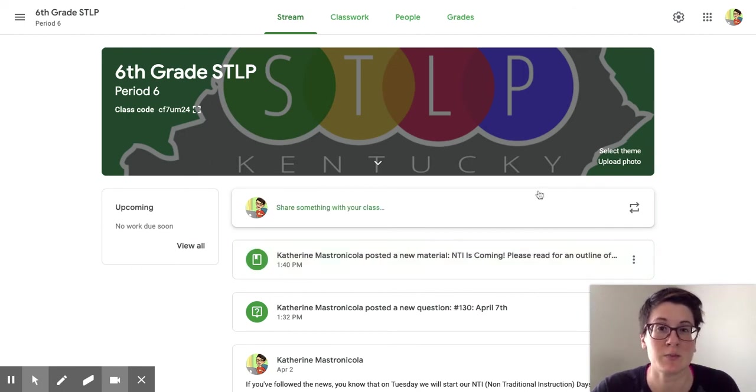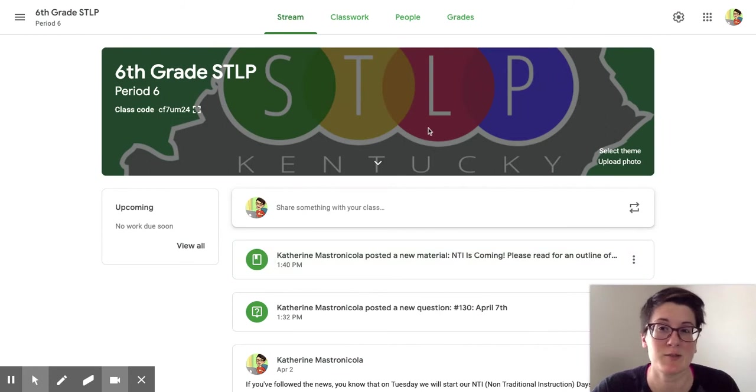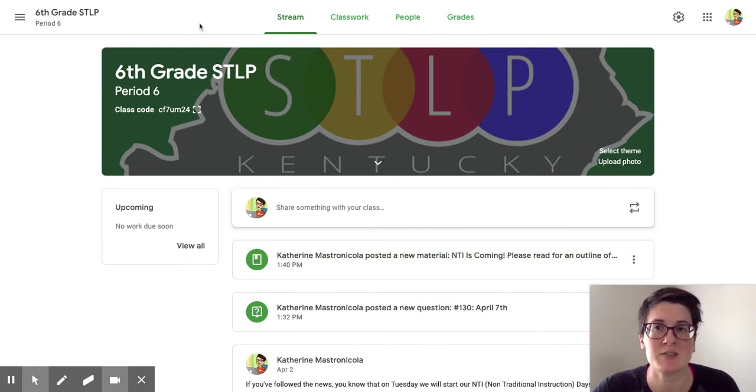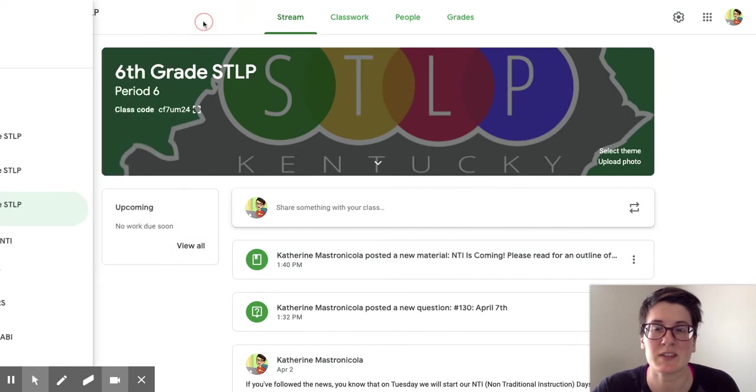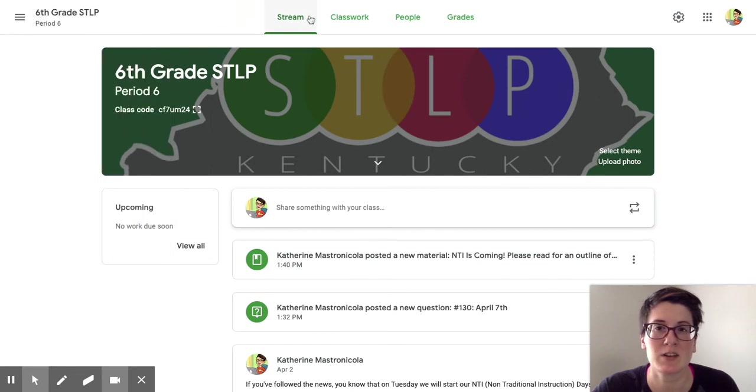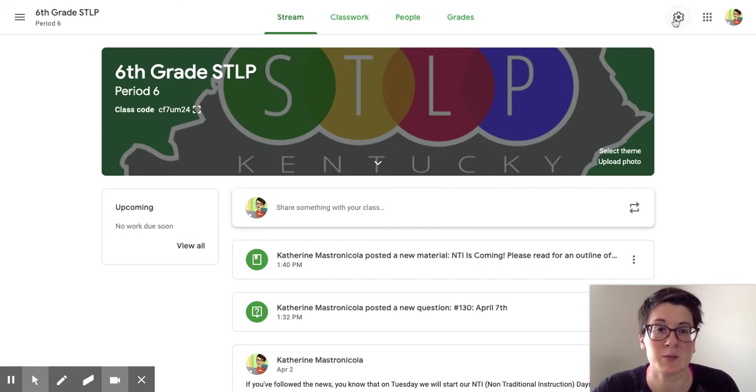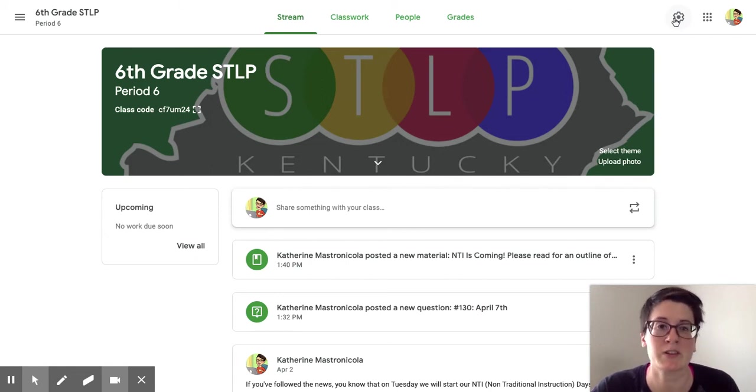So we're going to start by being on a Google Classroom page. As you can see, you've got options up at the top. The key part you want is in the upper right-hand corner. This is your settings wheel. This is where we're going to go and what we're going to talk about today.